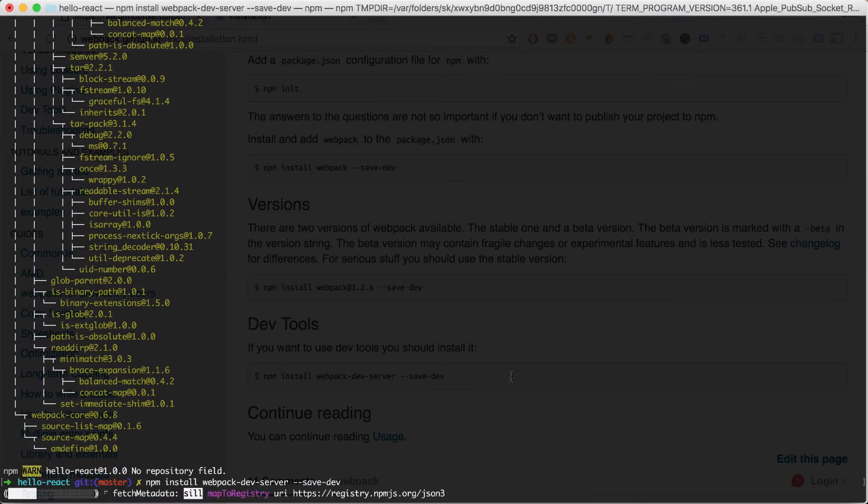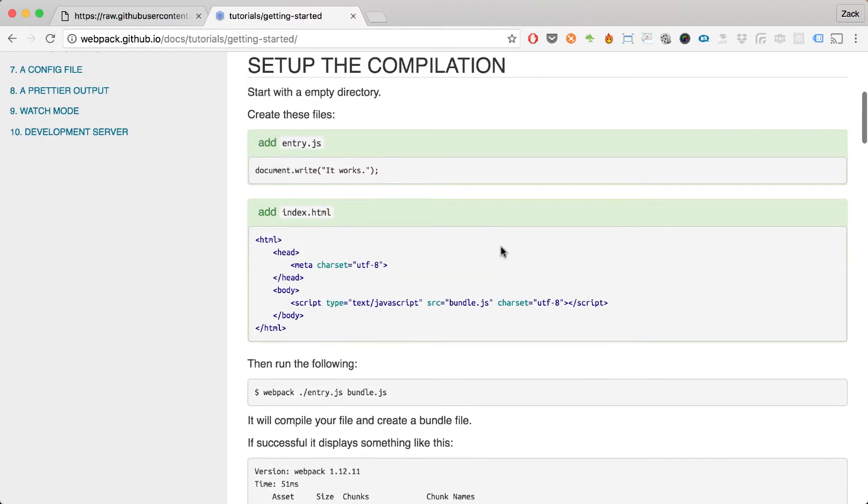Next we need to configure webpack to our liking. Not having convention means you configure things yourself, and I have my own opinions about what works — like whether to use LESS or SASS. Once you understand webpack you can customize it however you like — that's the beauty of the Node community. Webpack-dev-server is now installed.